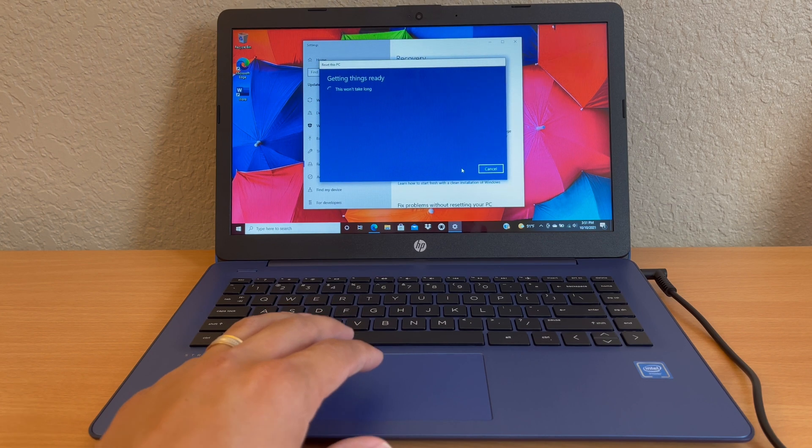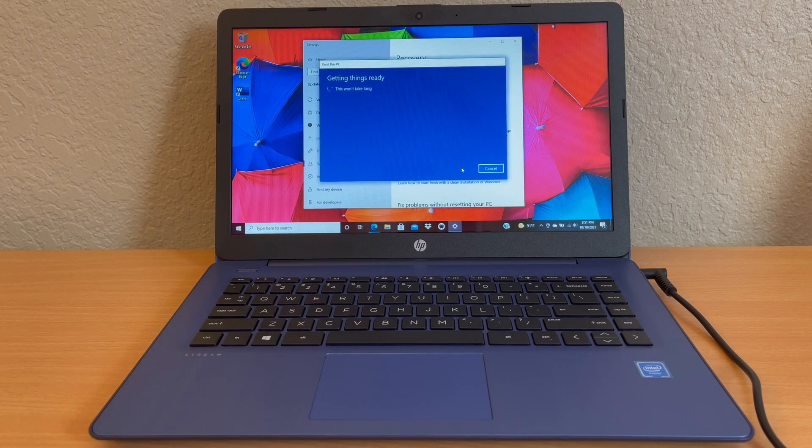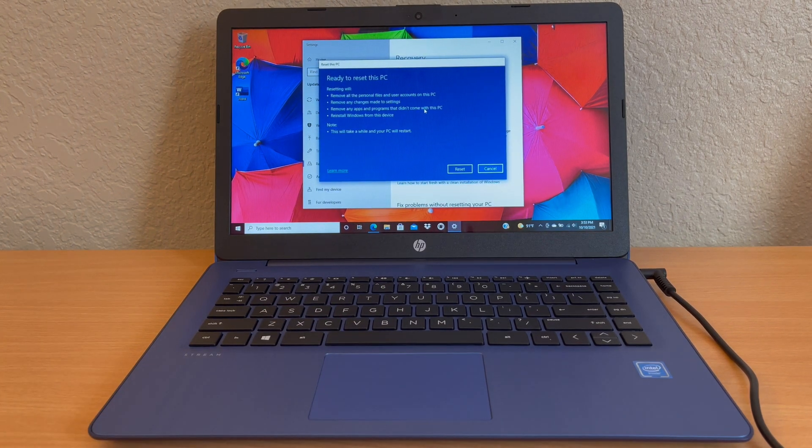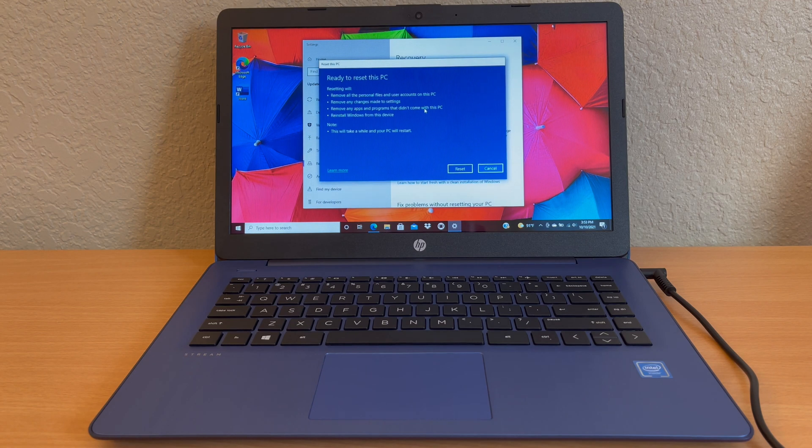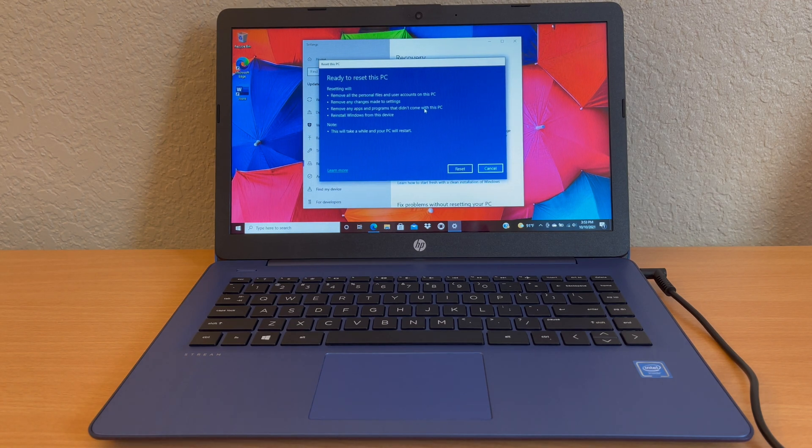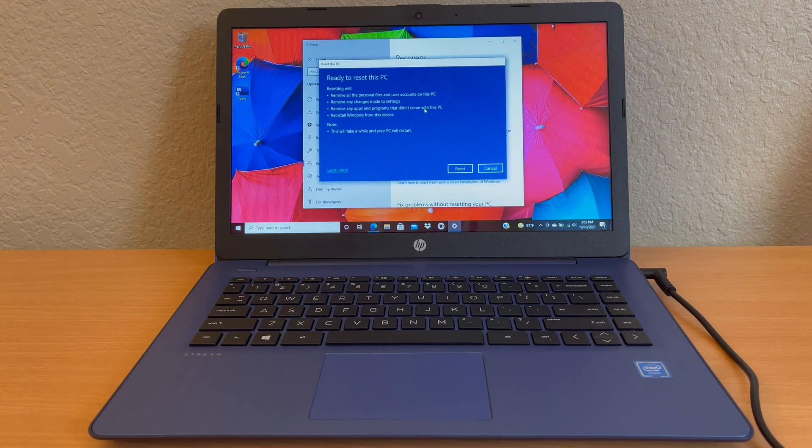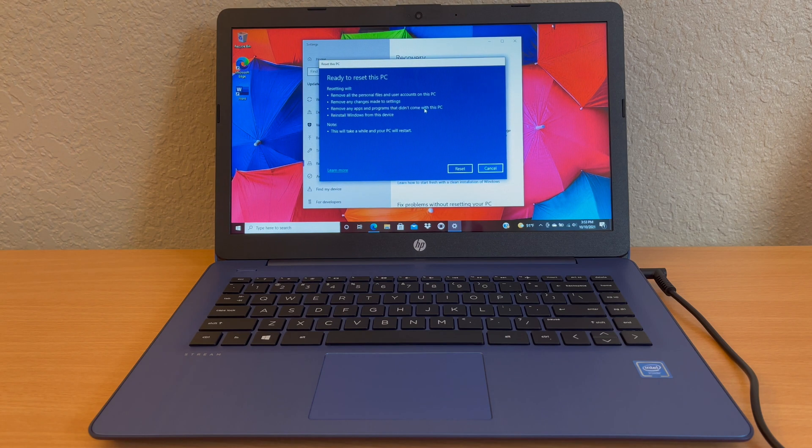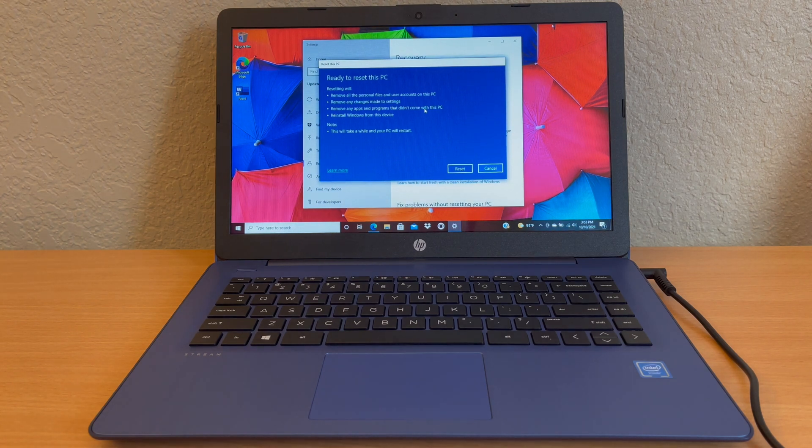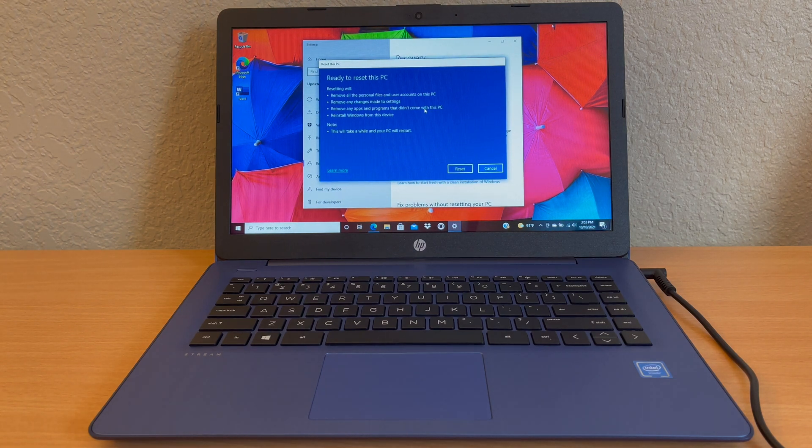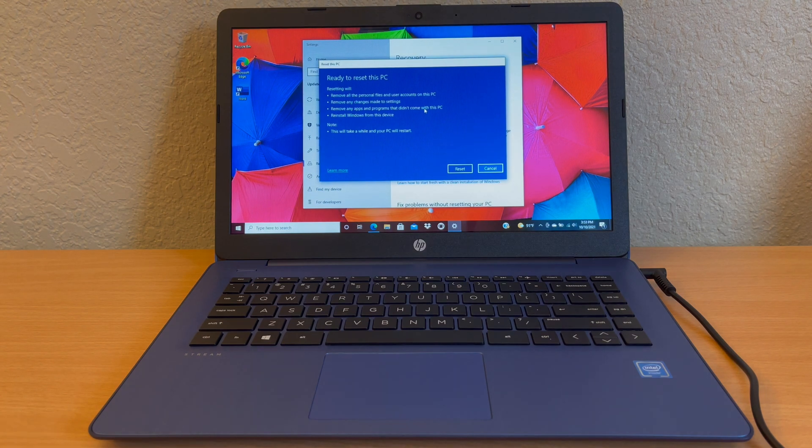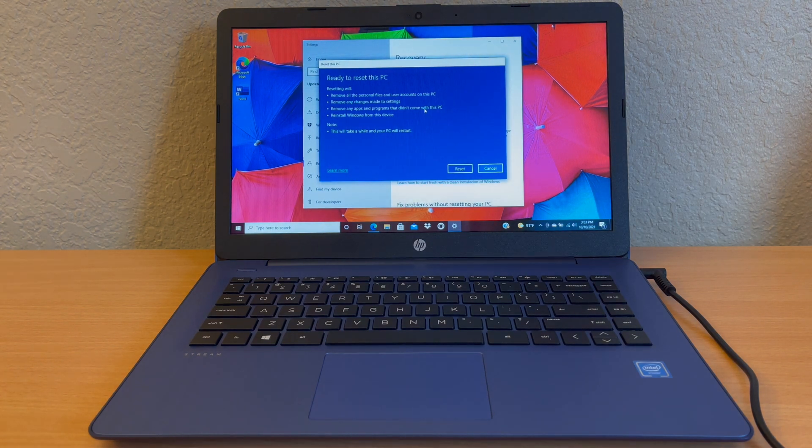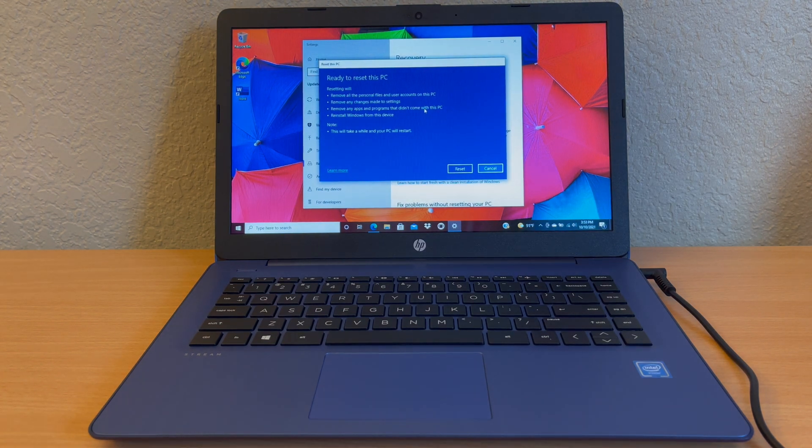And now it's preparing. So now we're on the menu where it says 'ready to reset this PC'. Resetting will remove all personal files and user accounts on this PC, remove any changes made to settings, remove any apps and programs that didn't come with this PC, and it'll reinstall Windows from this device. This will take a while and your PC will restart.